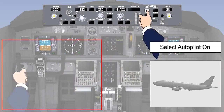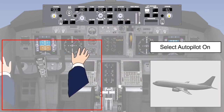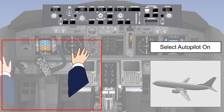However, without synchronization, engaging the autopilot could jerk the control column, even wrenching it from the pilot's hands. Clearly, this is not an ideal situation, and serves to point out how important the automatic synchronization is.